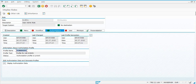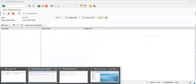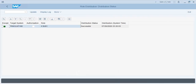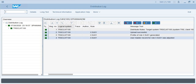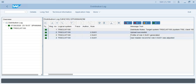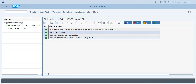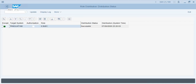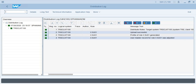If you click Display Log, you can see the log for the roles: upload successful, profile is generated, and user master record has been synchronized.